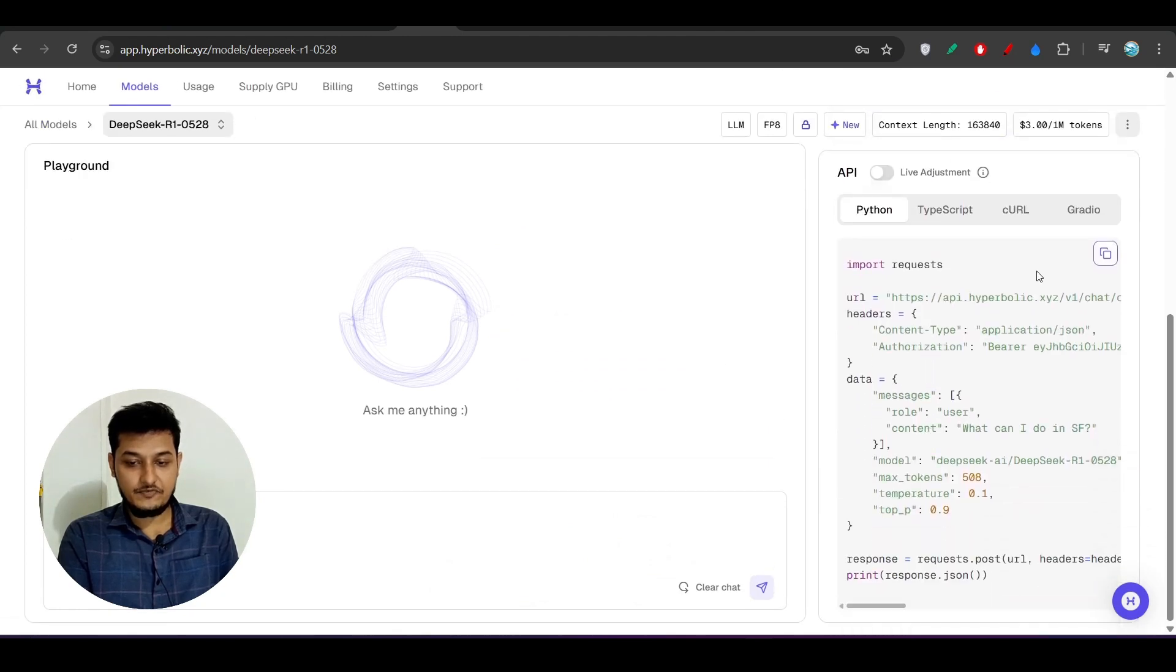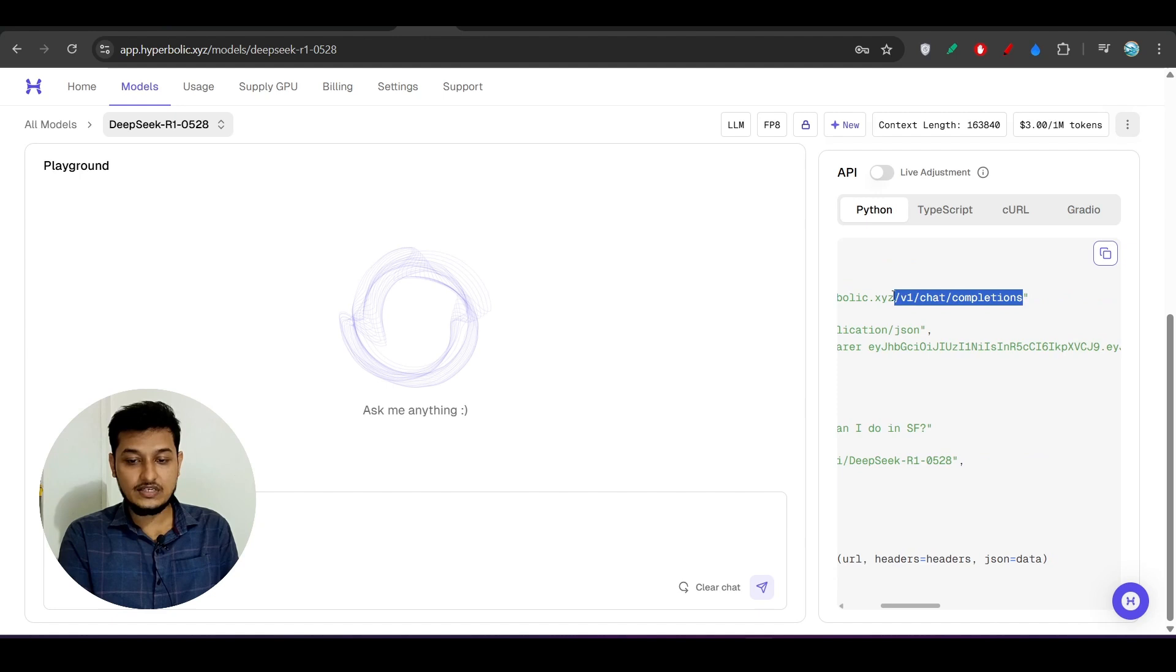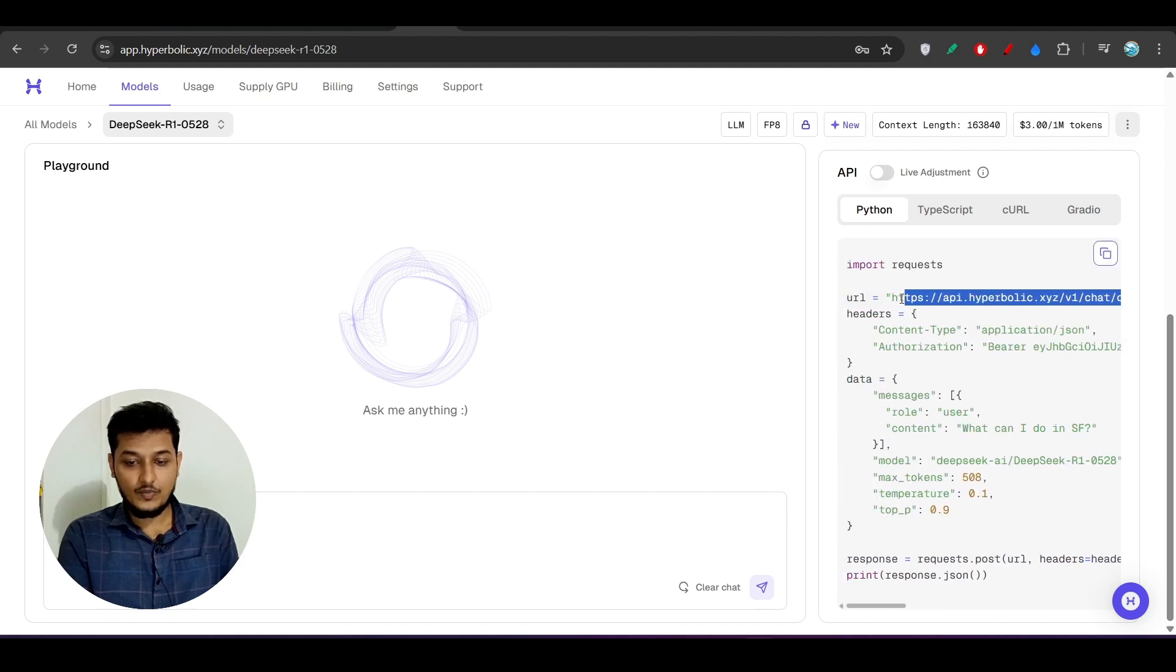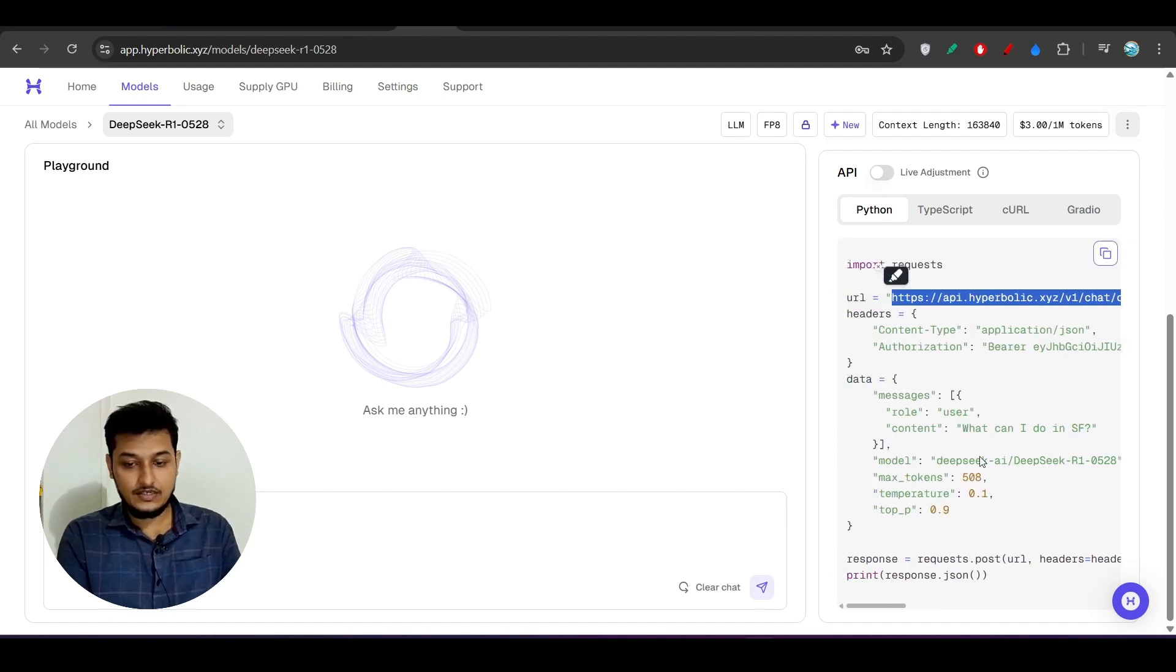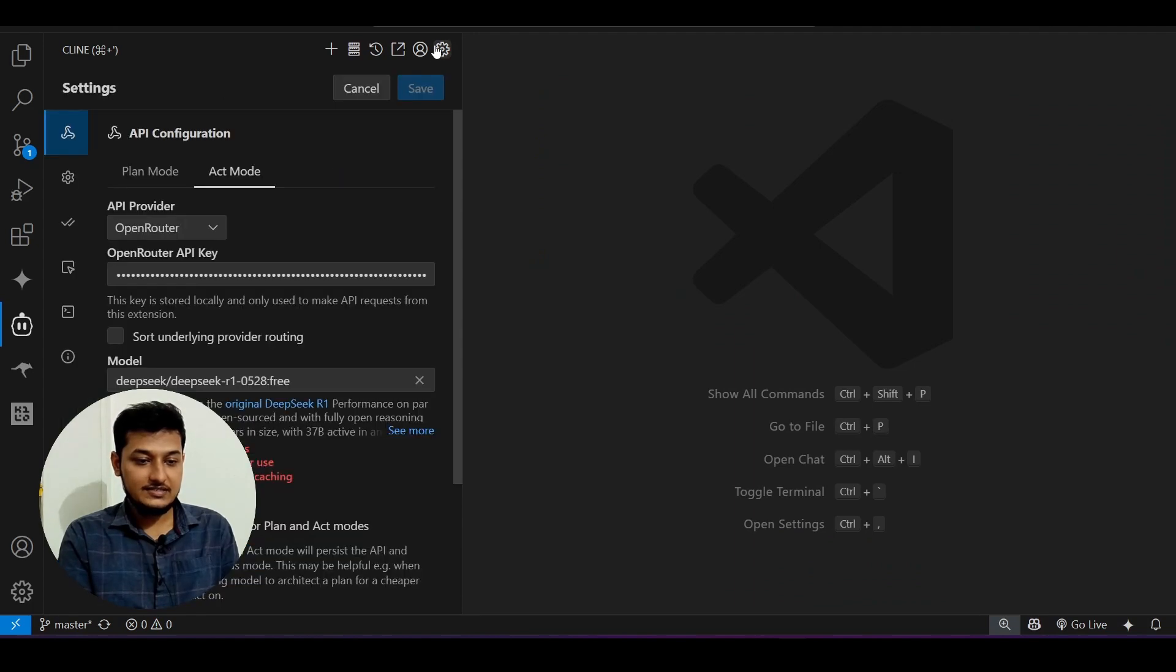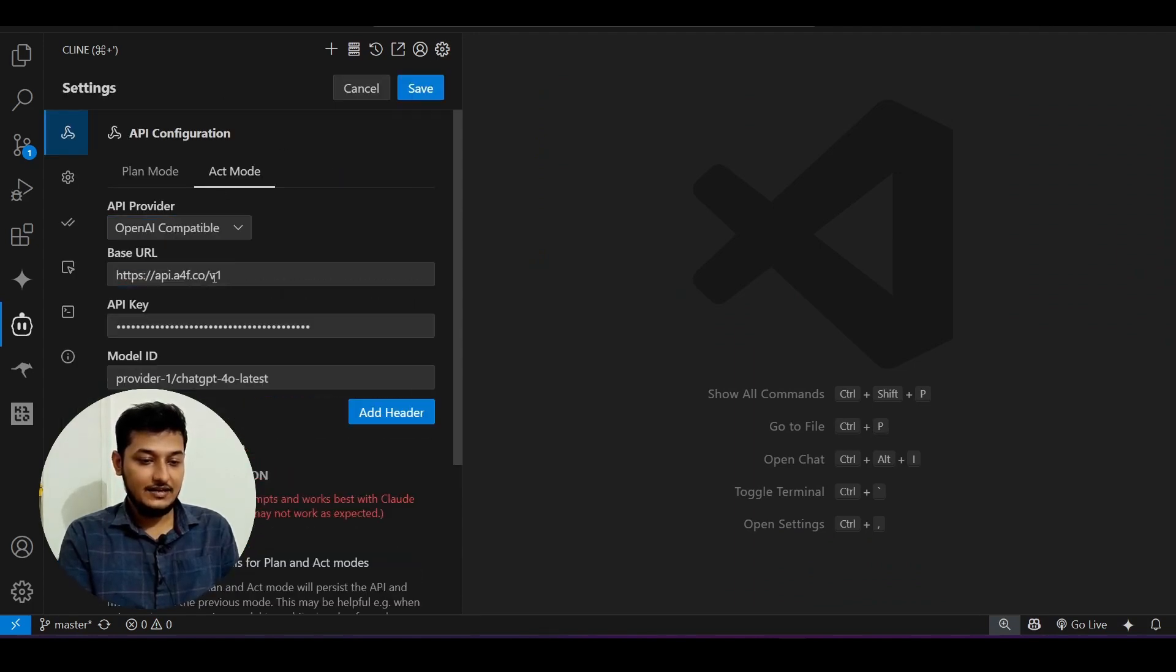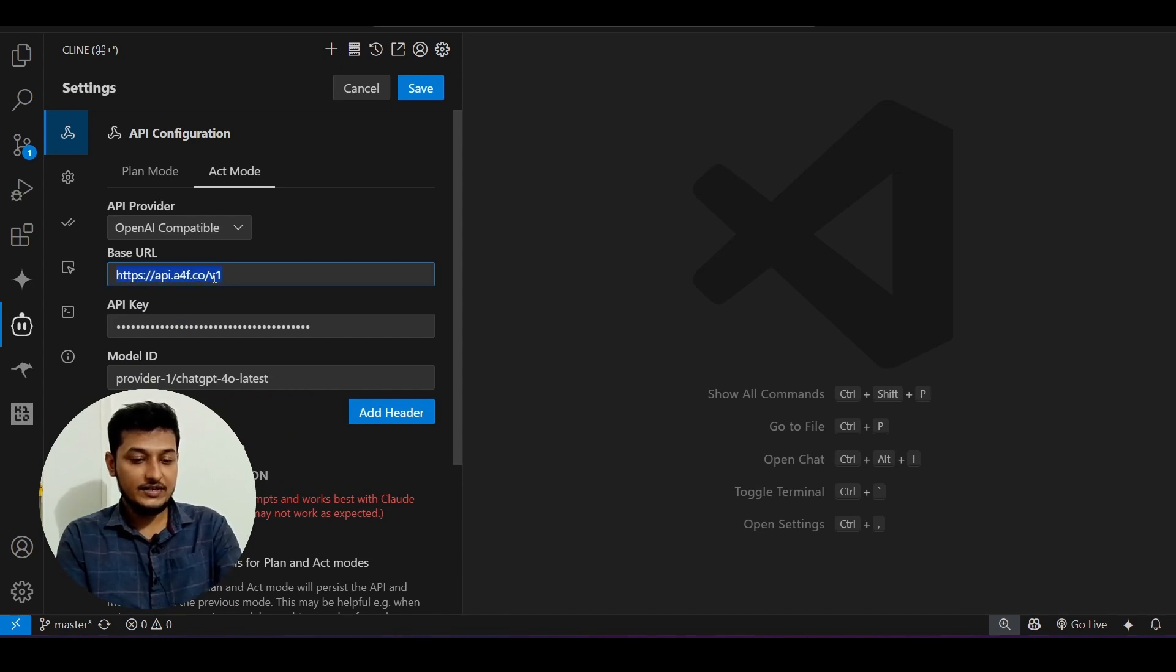Here below you will find that API endpoint. Here you see this is the endpoint, just copy it and just go to your VS Code.